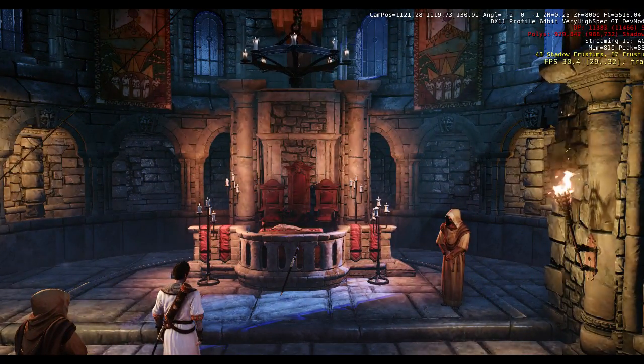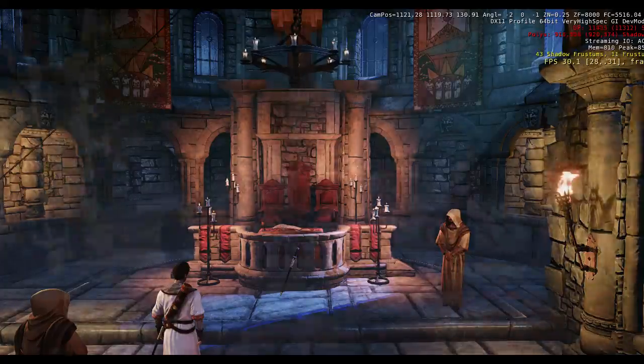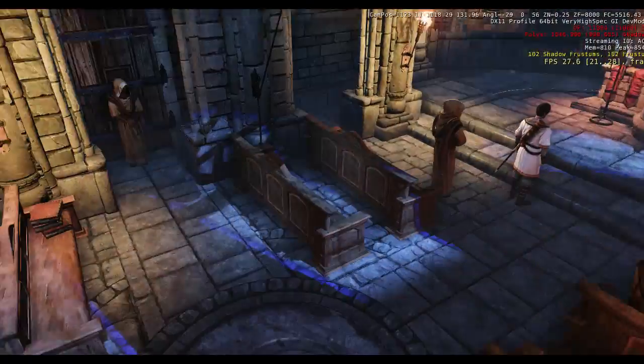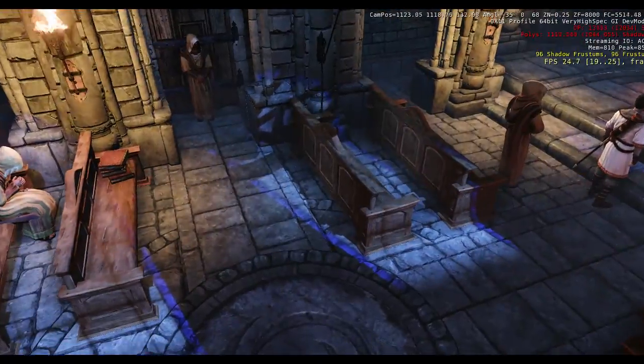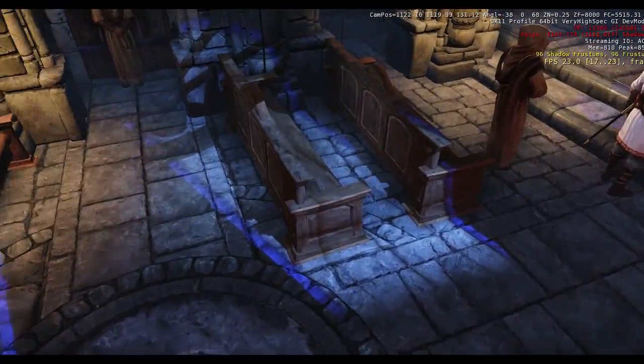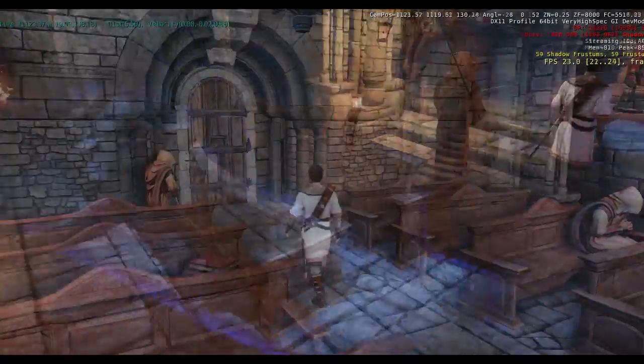If we look on the ground, we can see the stained glass light coming through on the windows.